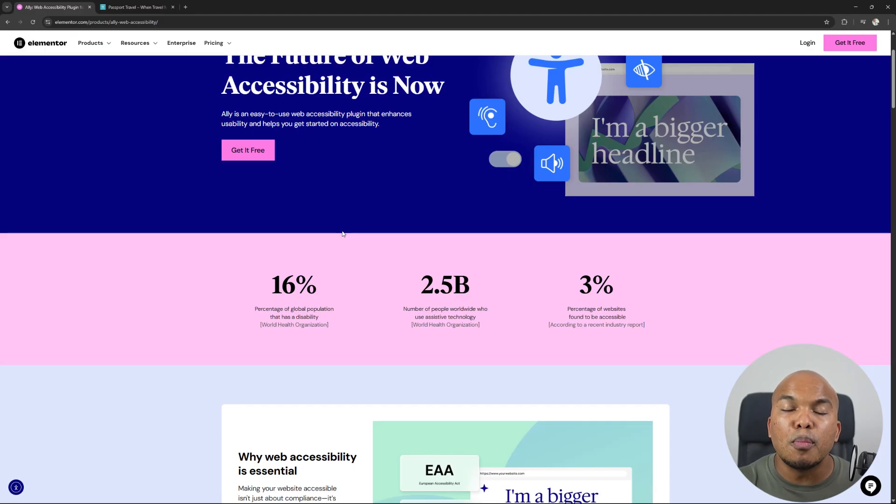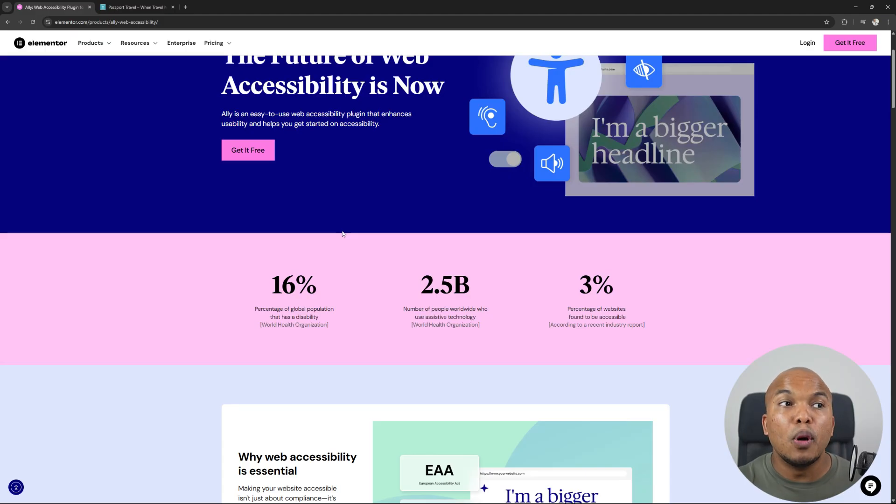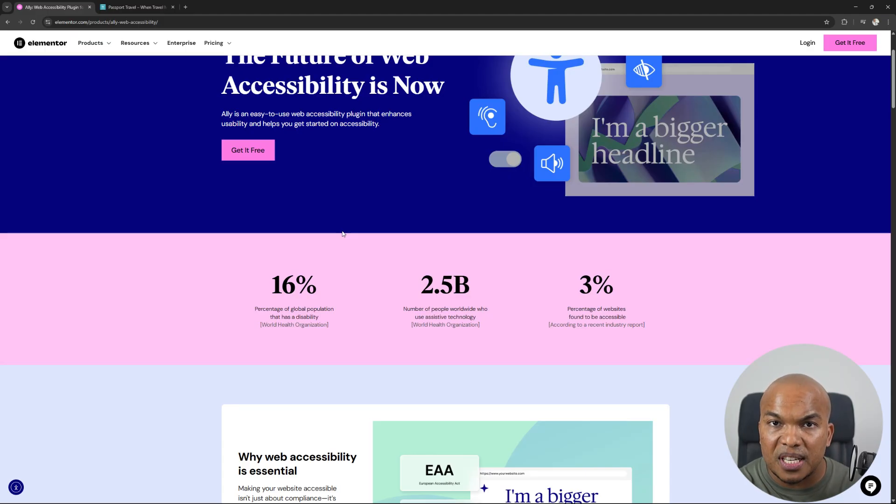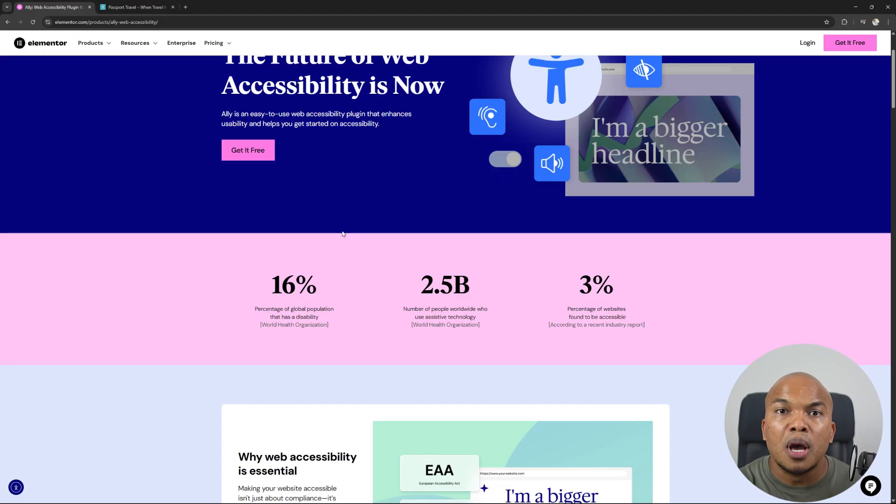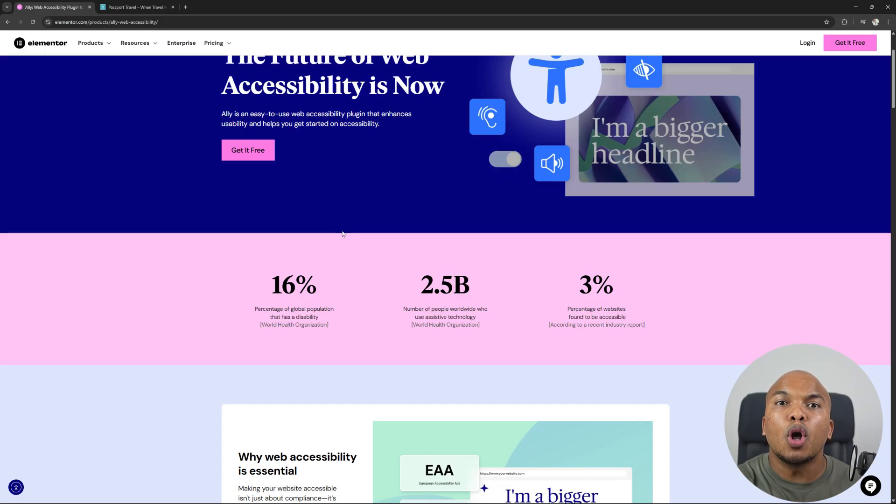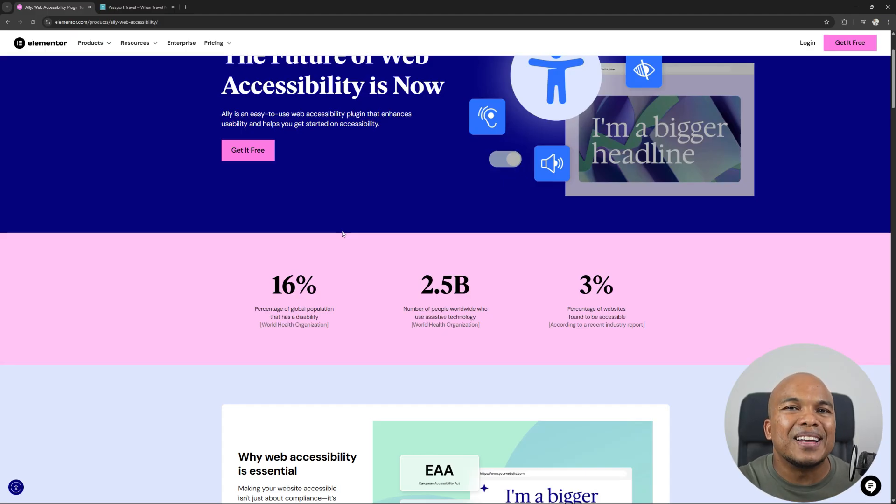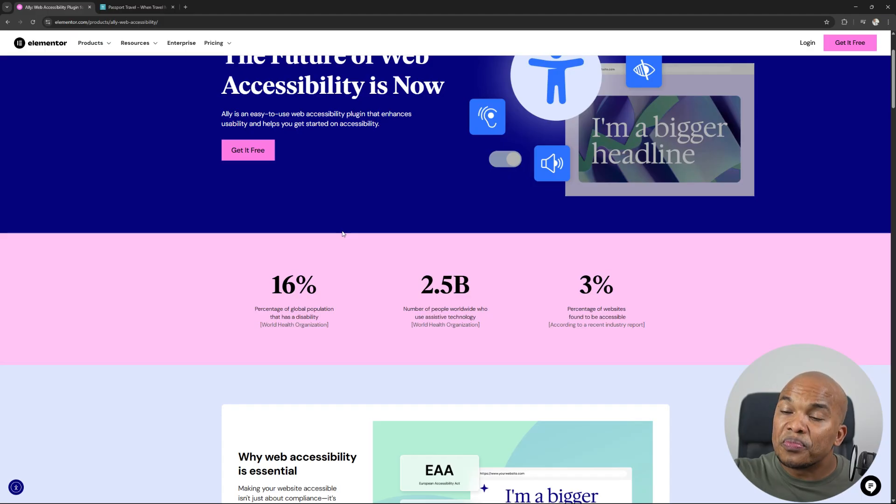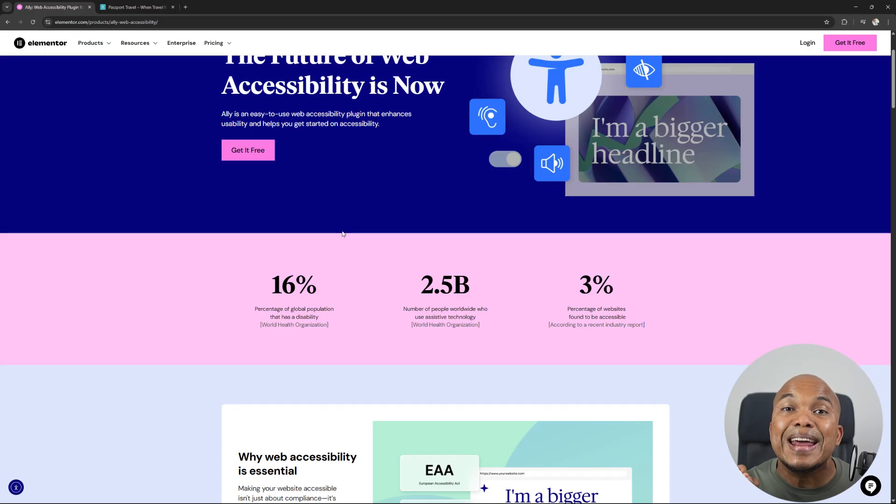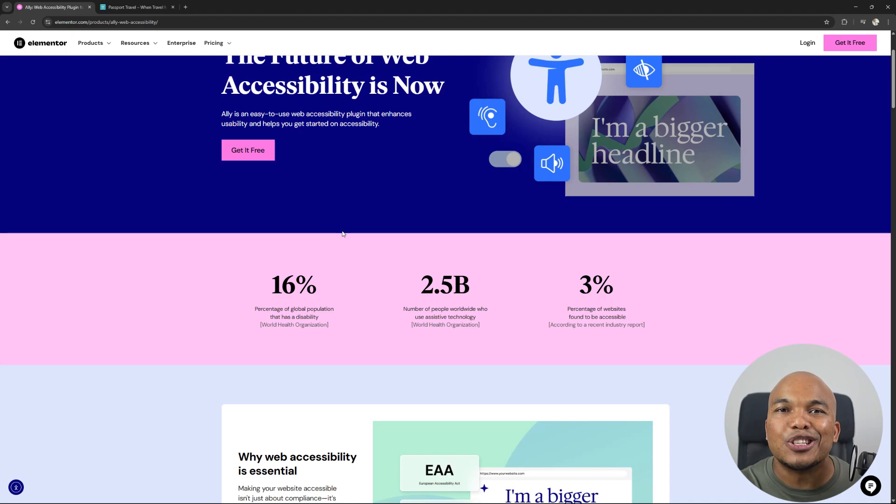Just imagine the number of disabled users who may want to patronize your business, who may want to pay for your products, pay for your service, read your content. But because they have a disability, they're unable to do so. This plugin will enable them to be able to access your site.